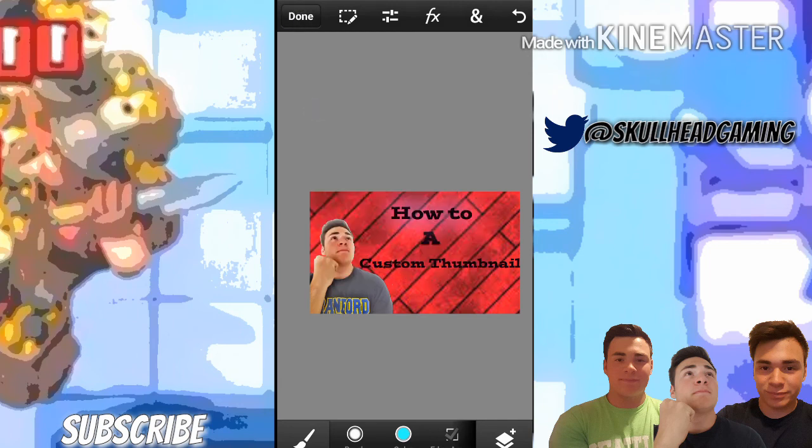Hope you guys enjoyed this video — like it if this actually helped you. I'm going to leave a link down below to get PS Touch in case you don't have it already or don't know how to get it on your device. I'll see you guys on the next one.